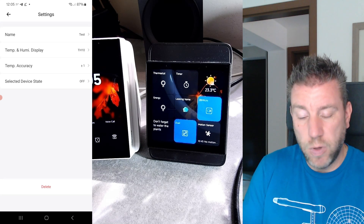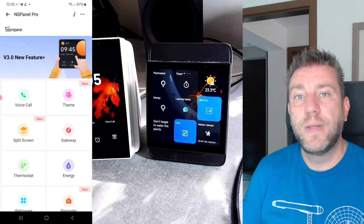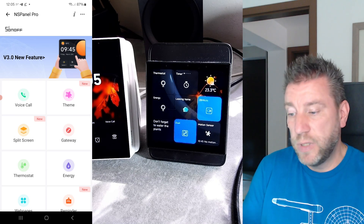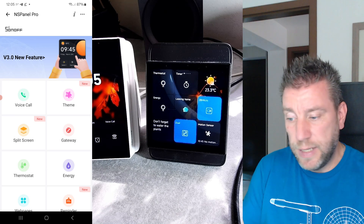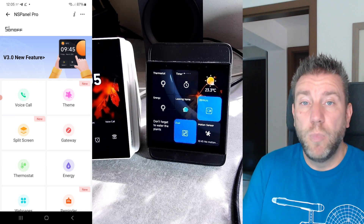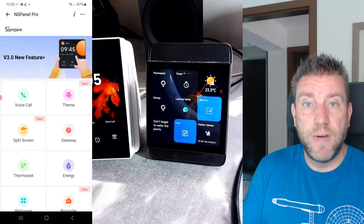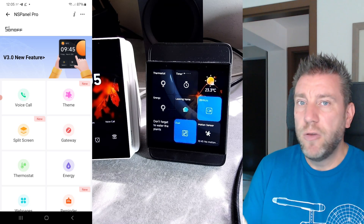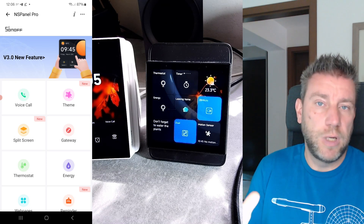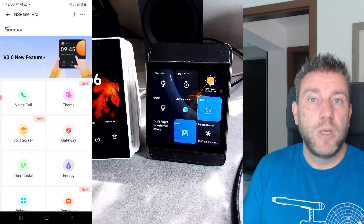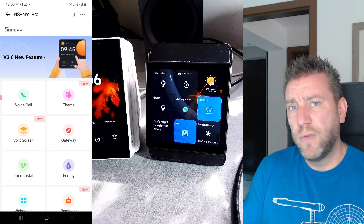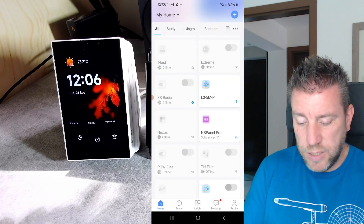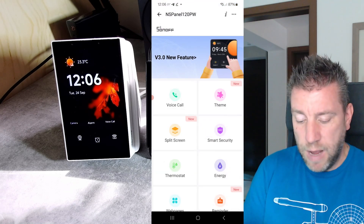The next set of improvements relates to new device control. Since version 3.0, new devices have come out: the water sensor, the water liquid sensor, the water valve, and there's more support for matter devices. Also, for monitoring power consumption, you could previously use the POW2, original POW, or POW Elite, but now you can also use the POWCT, which I reviewed about six months ago.